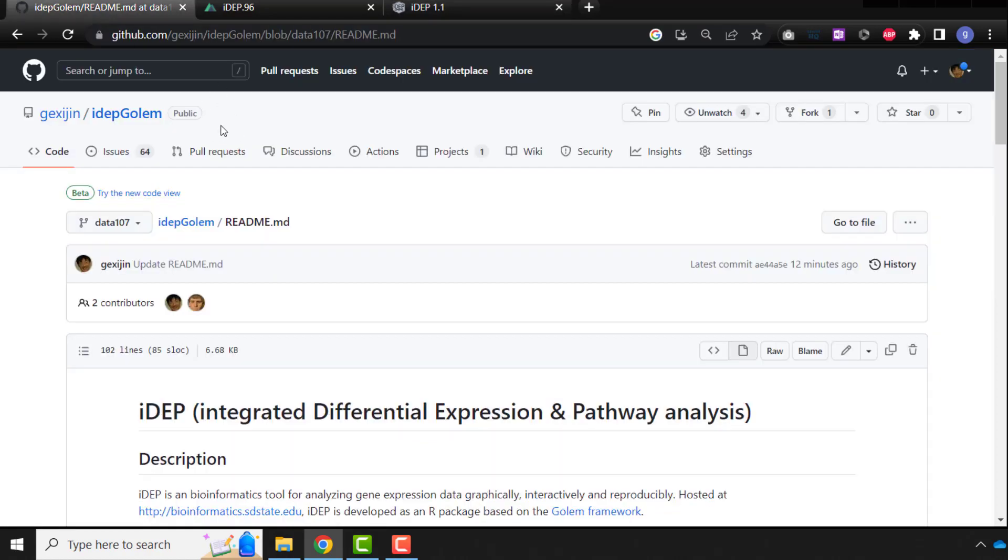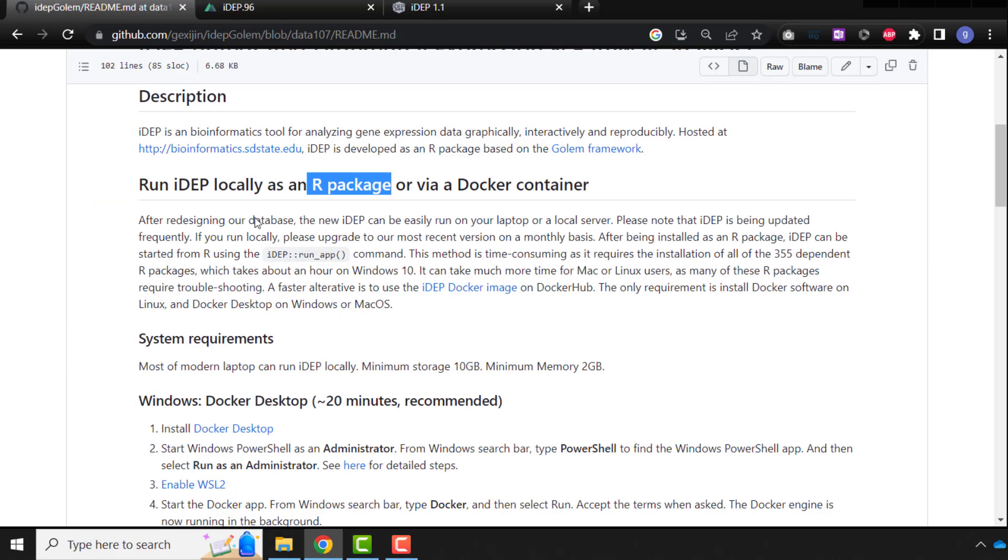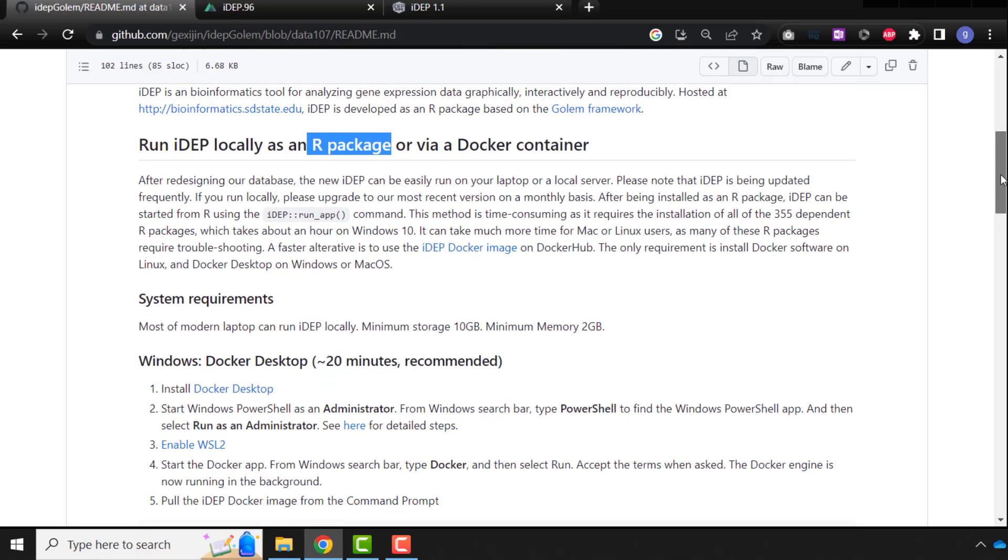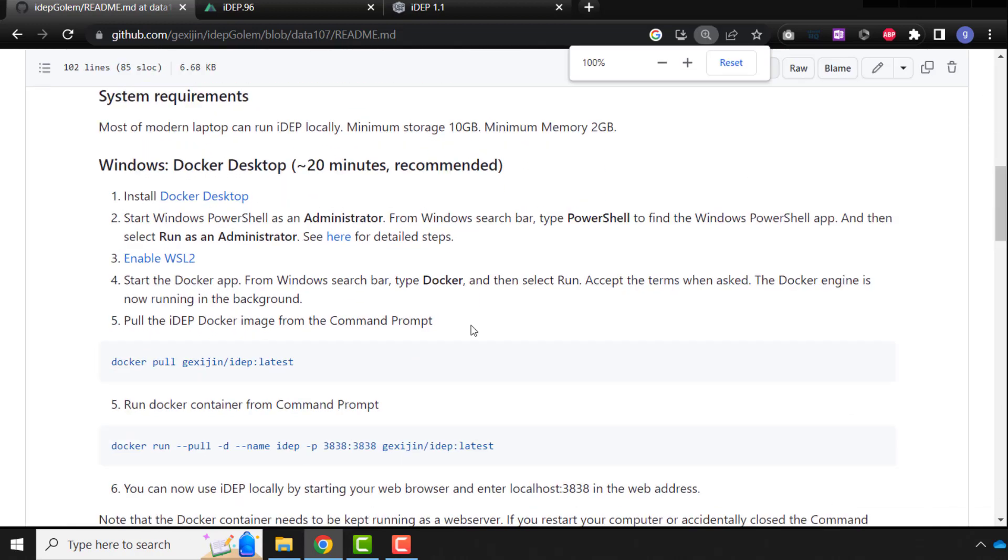We're going to follow the instructions on the GitHub page of ADAPT. You can install ADAPT 1.1 either as our package, which requires you to install all the dependencies or 300 dependents. It could take a while, and it's also a little bit tricky on Linux and Mac operating systems. Alternatively, we can use Docker image to pull that pre-configured, pre-installed Docker image from Docker Hub. So we are going to follow that route first.